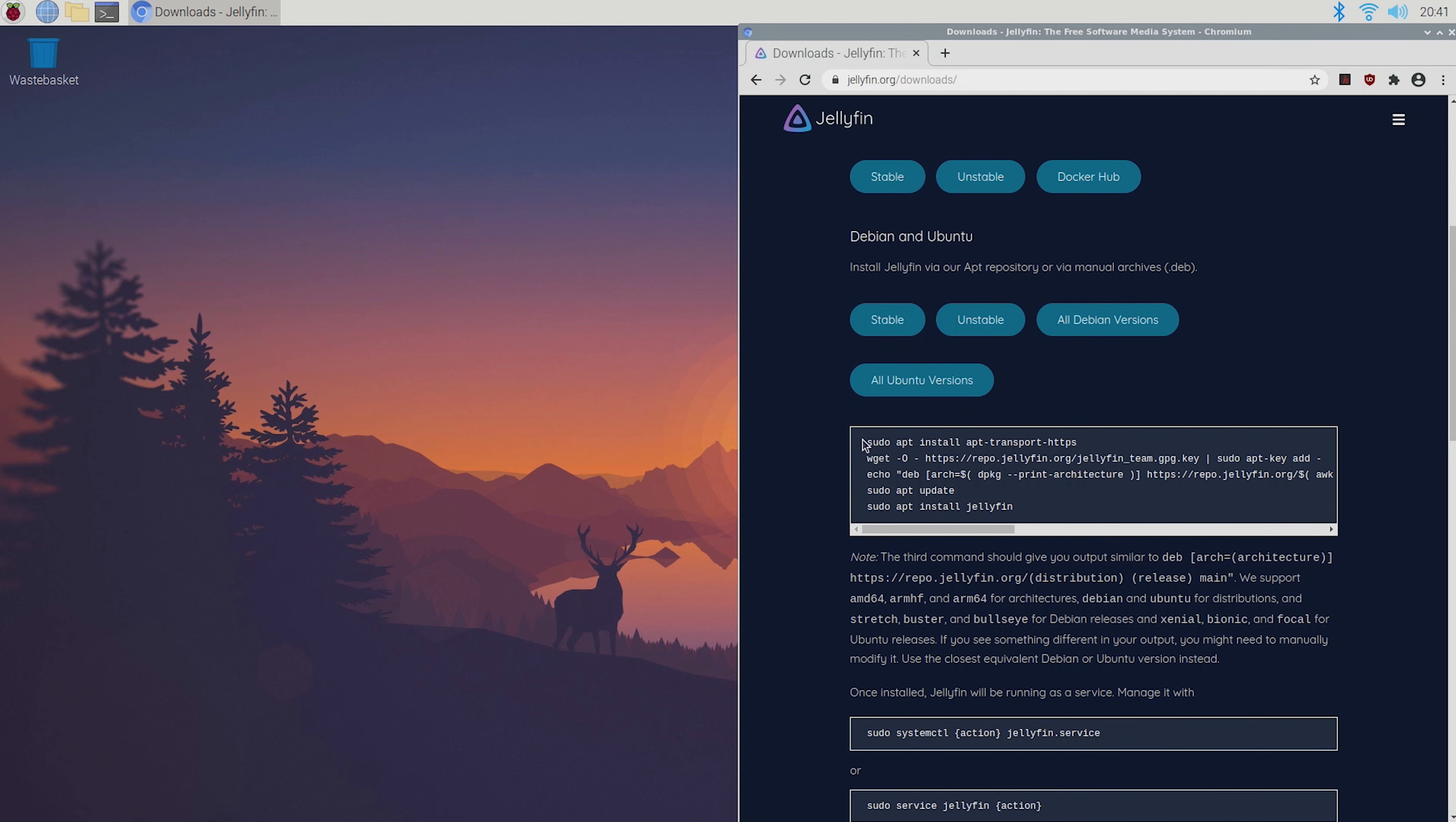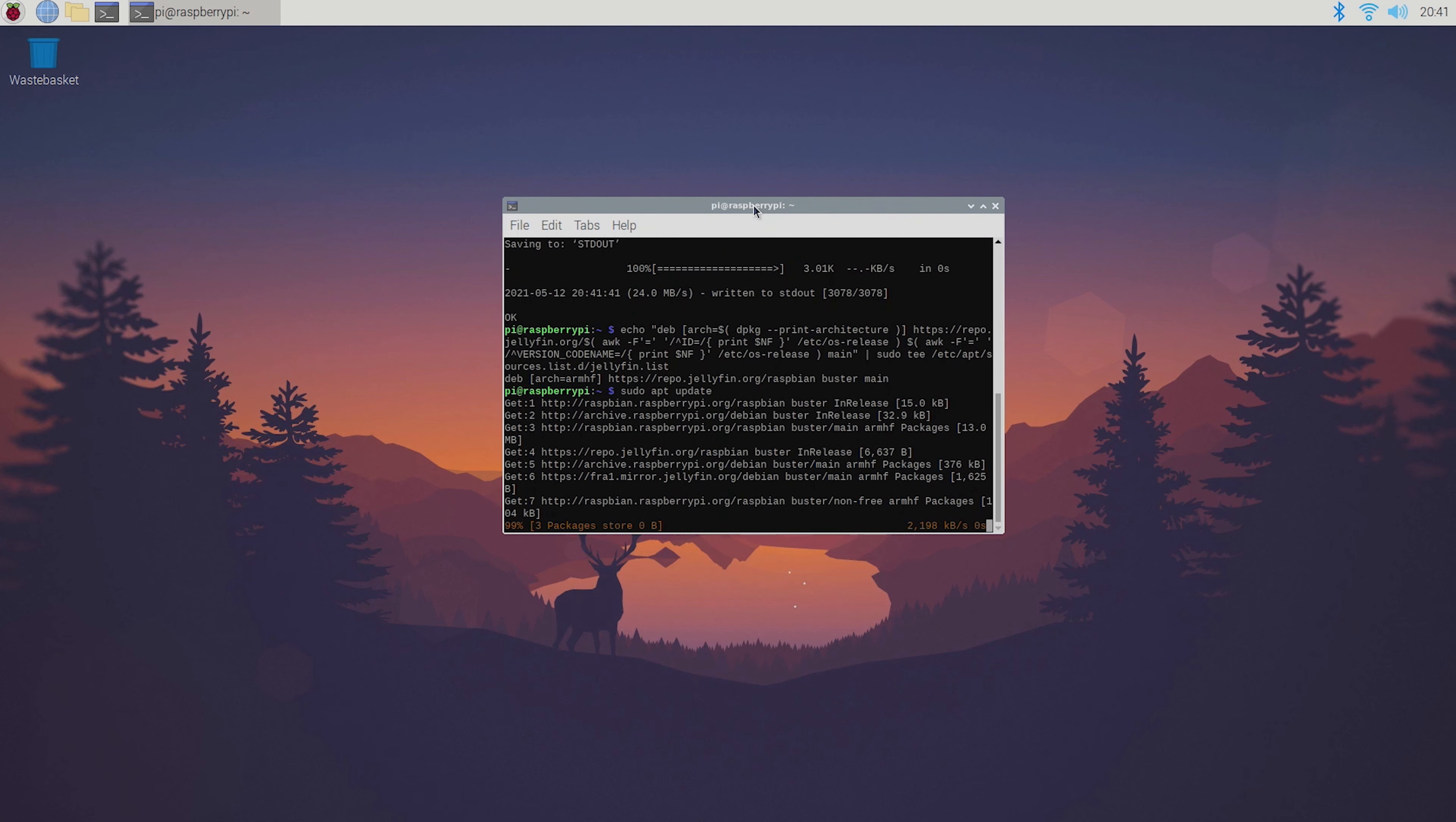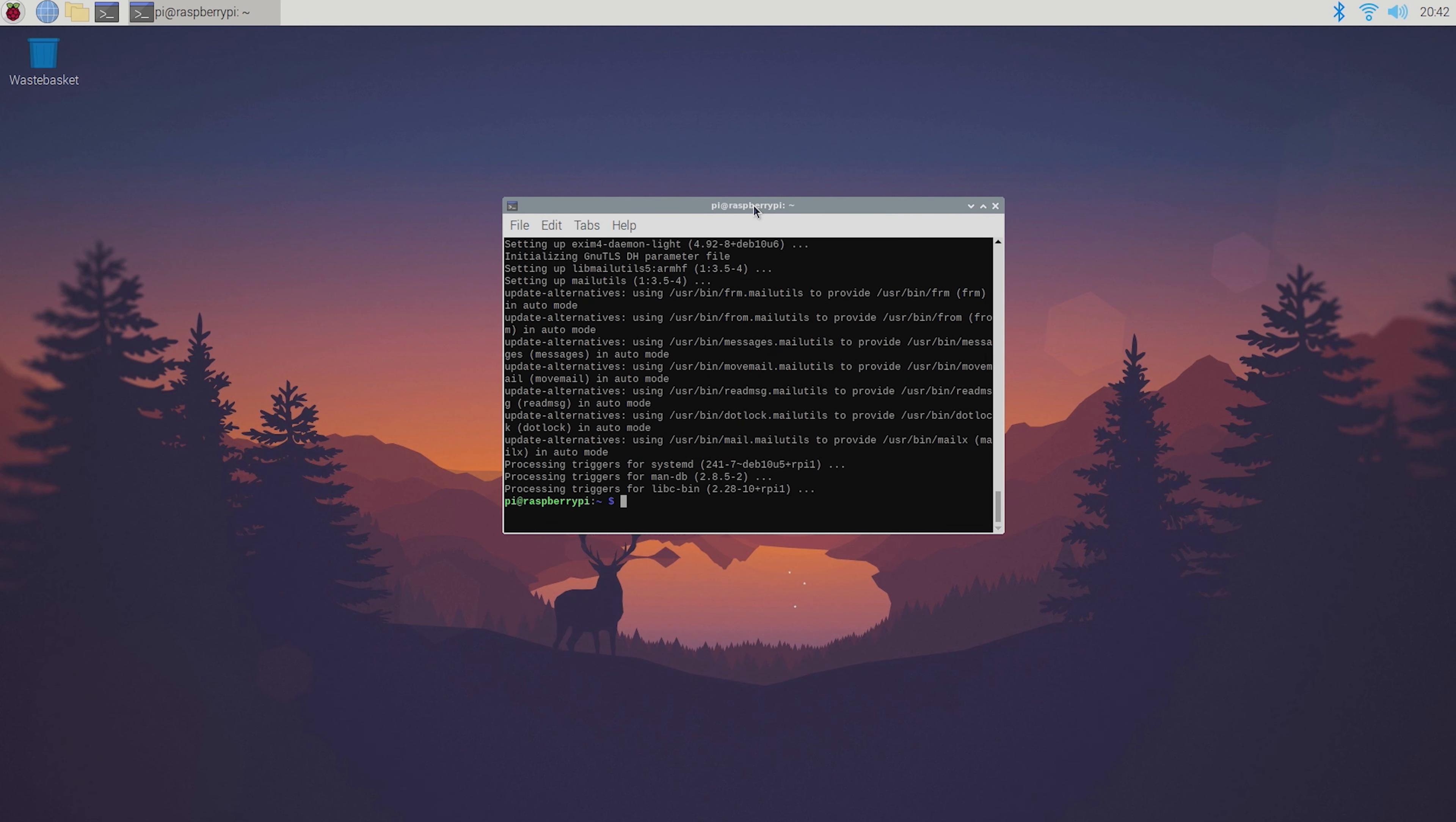Then all you've got to do is copy all of these commands and paste them into the terminal. This can take quite a bit. After that Jellyfin should be installed on your Pi.